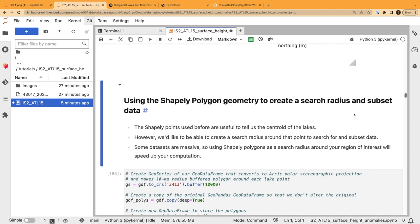From here we'll use the Shapely points from the GeoPandas geodataframe and expand from that point to create a search radius — making a polygon around that point — so we can search for data and subset it. This is really important especially for low-level data products like the lower ATL numbers on ICESat-2. Some datasets are quite large, so you don't want to download the whole thing; you want to subset as early as possible.